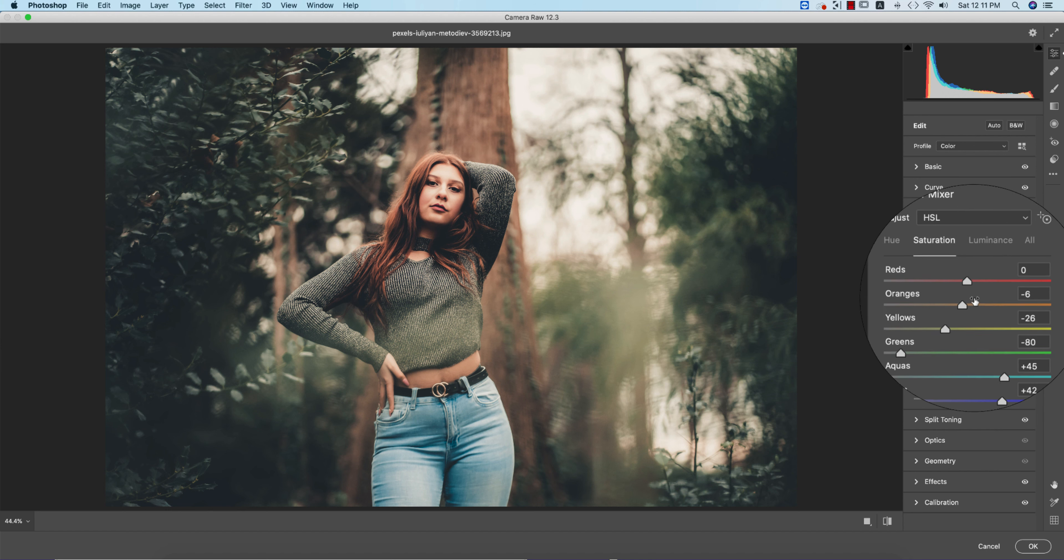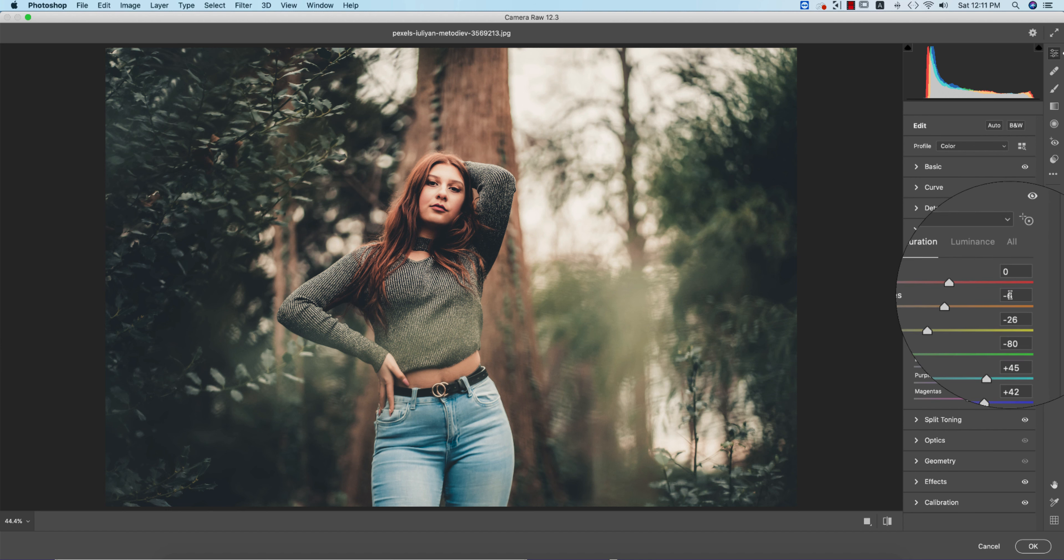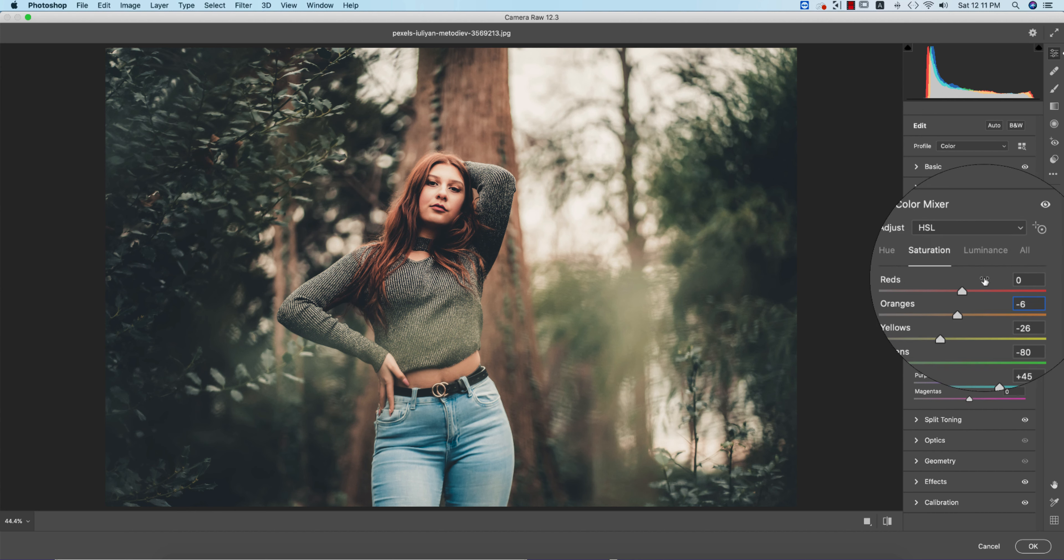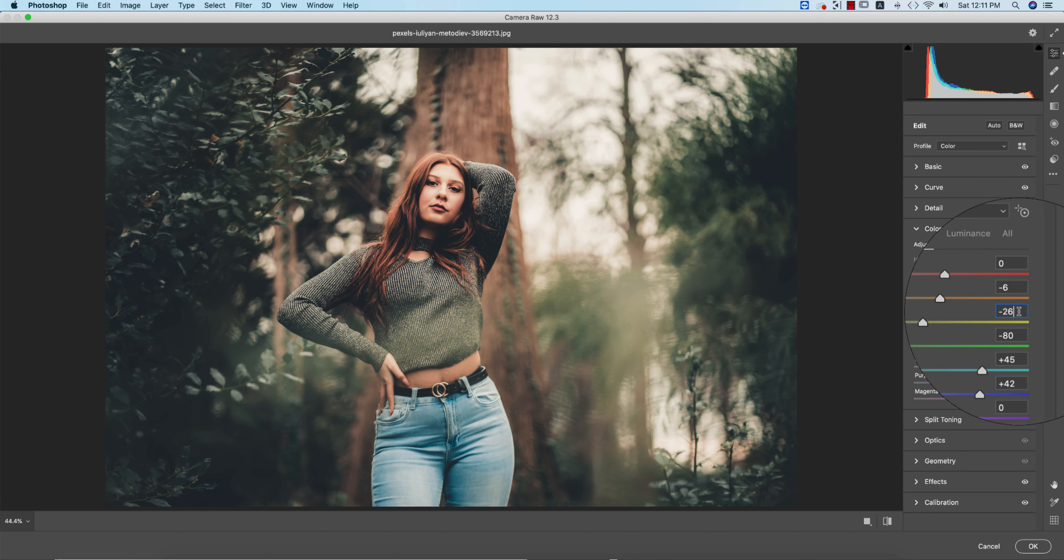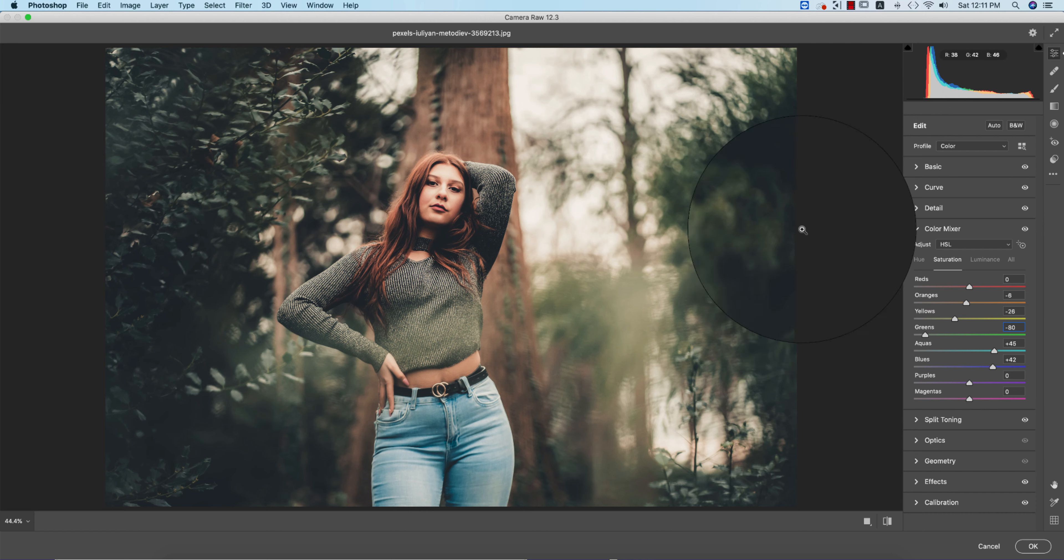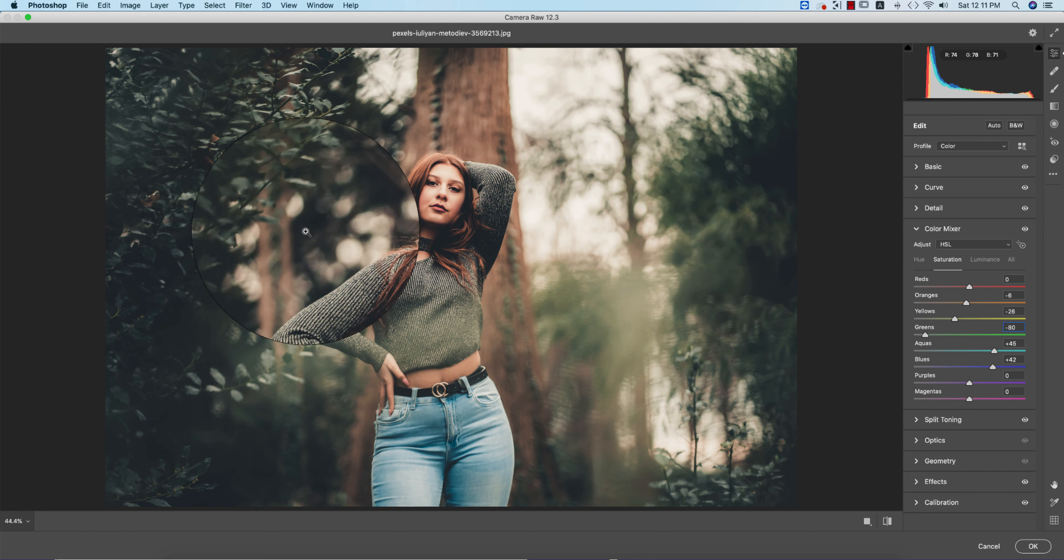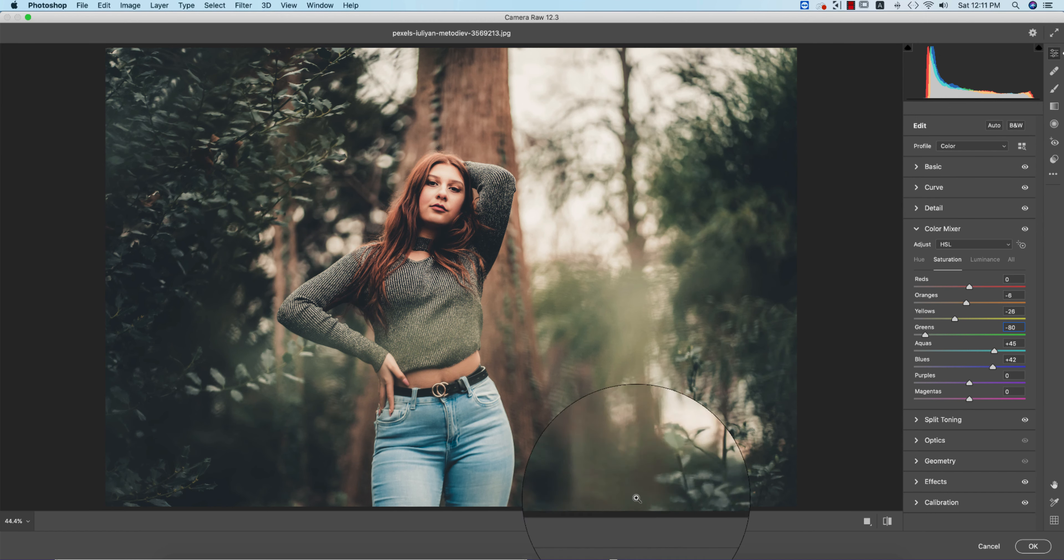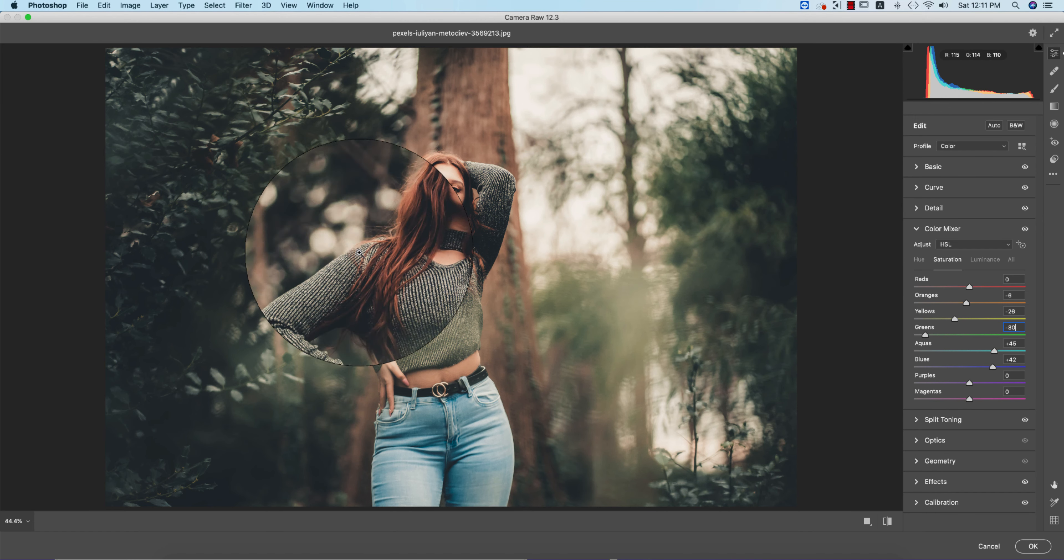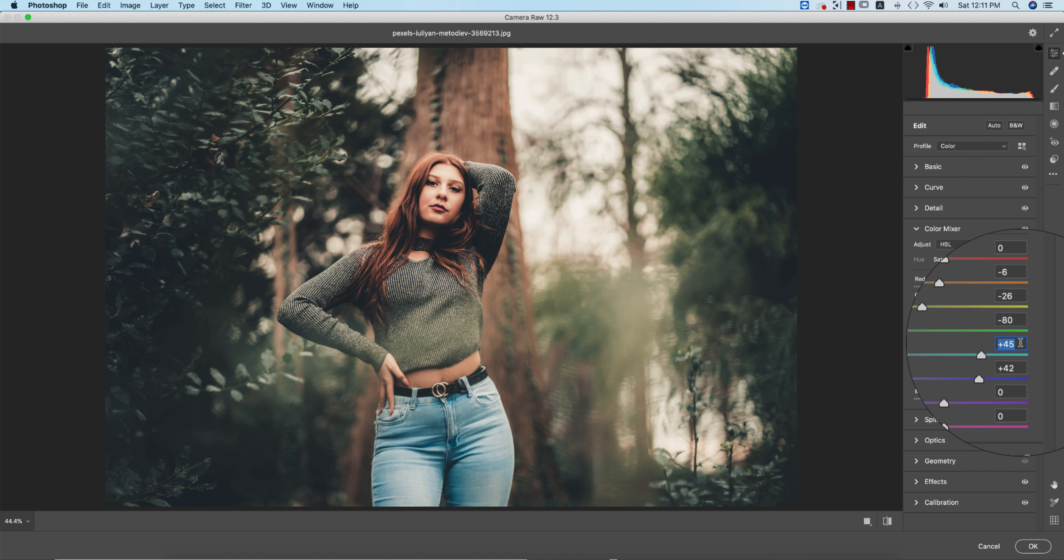It will be deep color or light color depending on the percentage. Orange is minus 6, desaturated. Yellow is minus 26, also desaturated. Green is minus 80, desaturated. That's why you're getting the moody look around the girl. Aqua is plus 45, saturated color. Blue is plus 42.